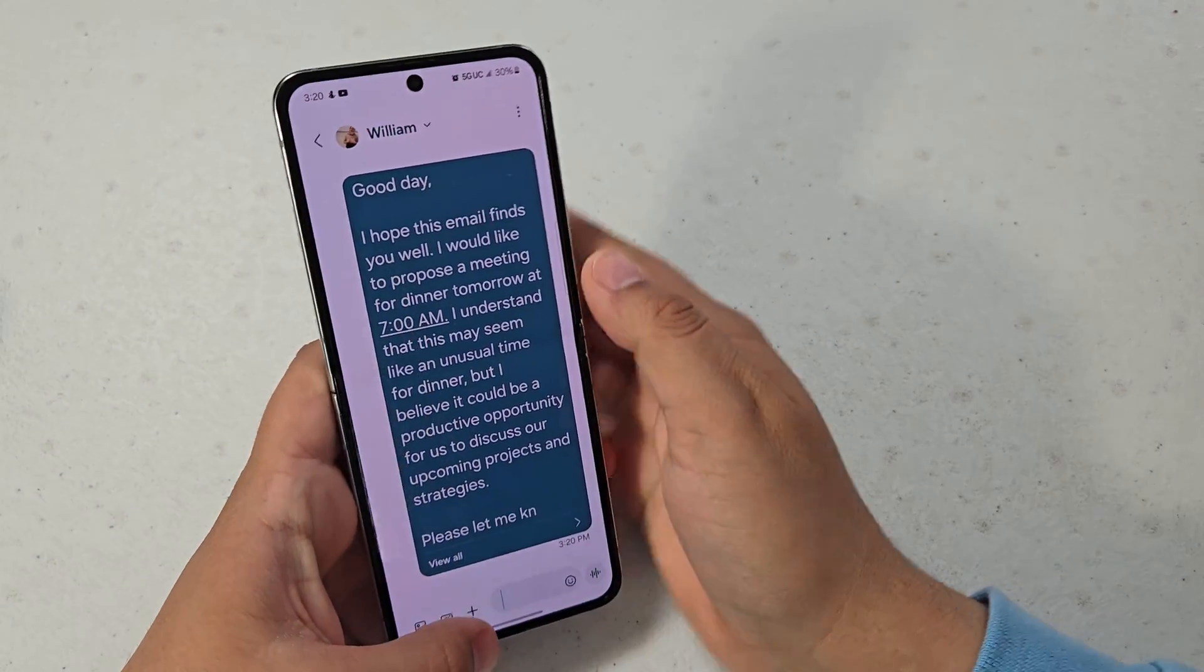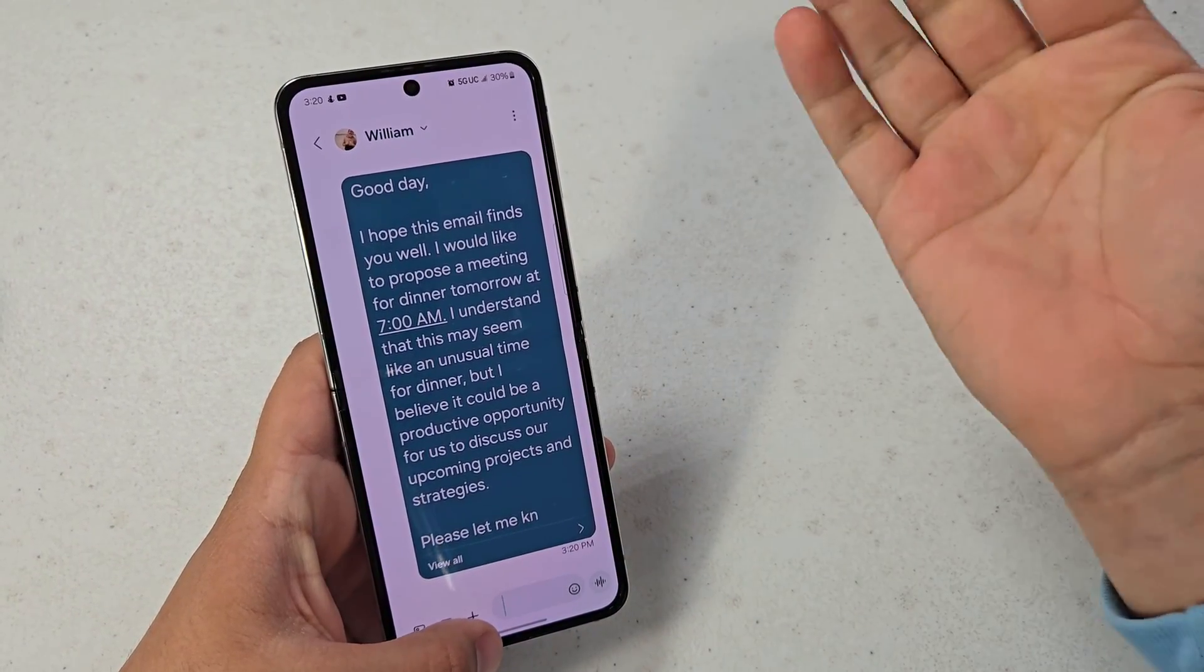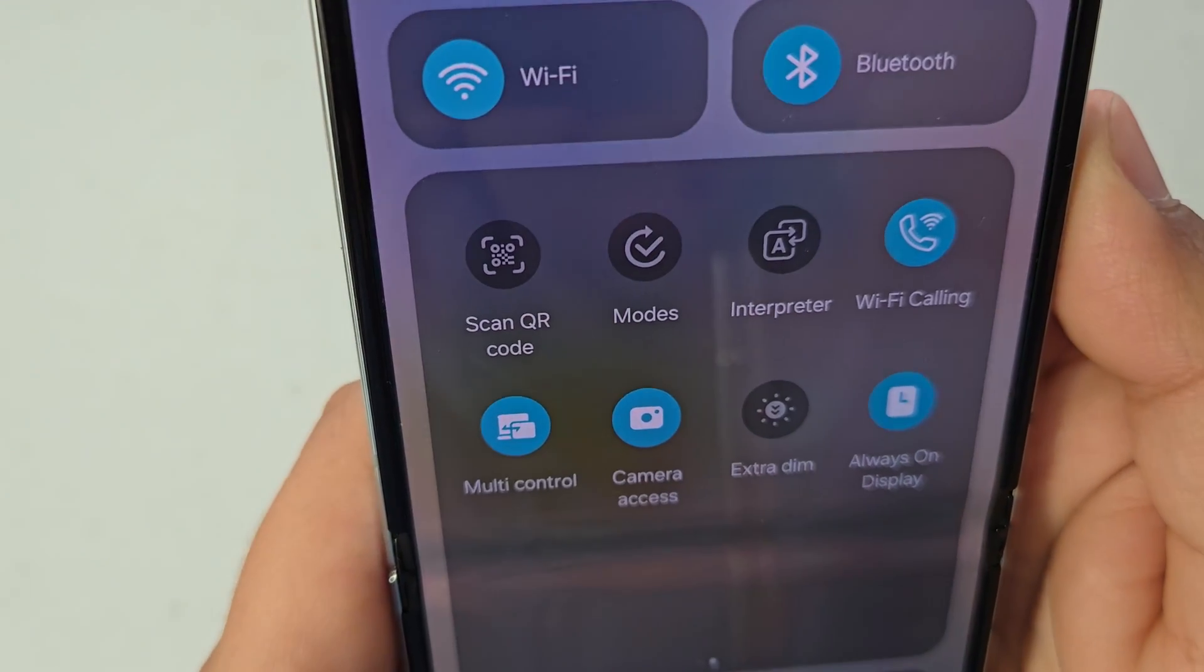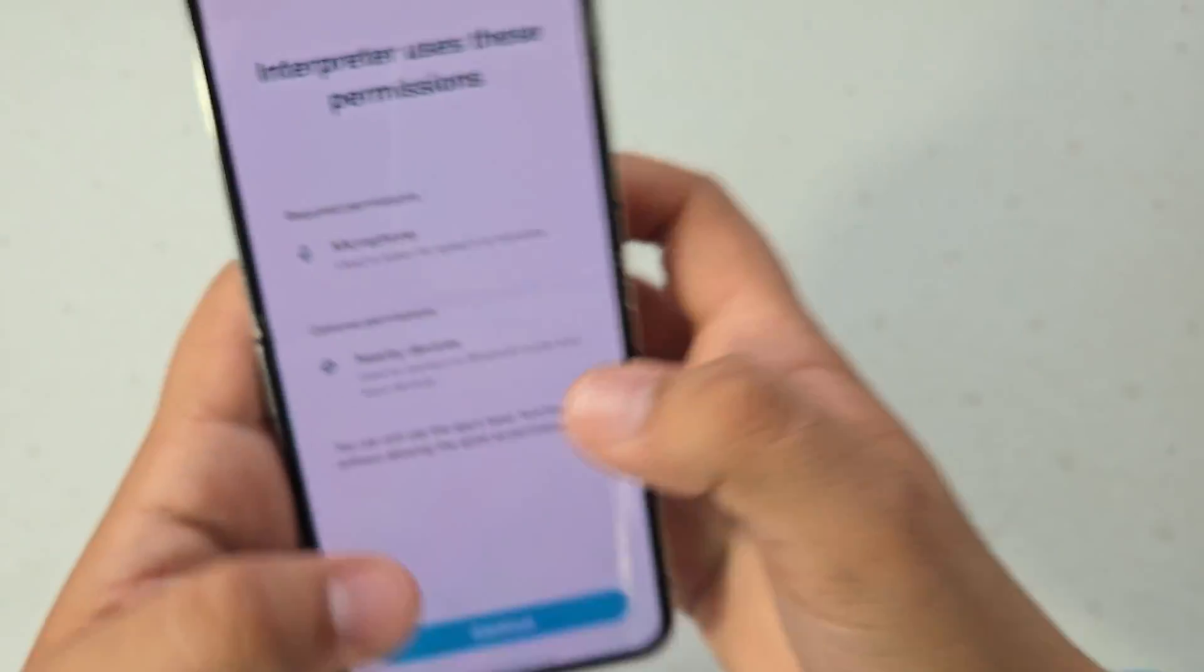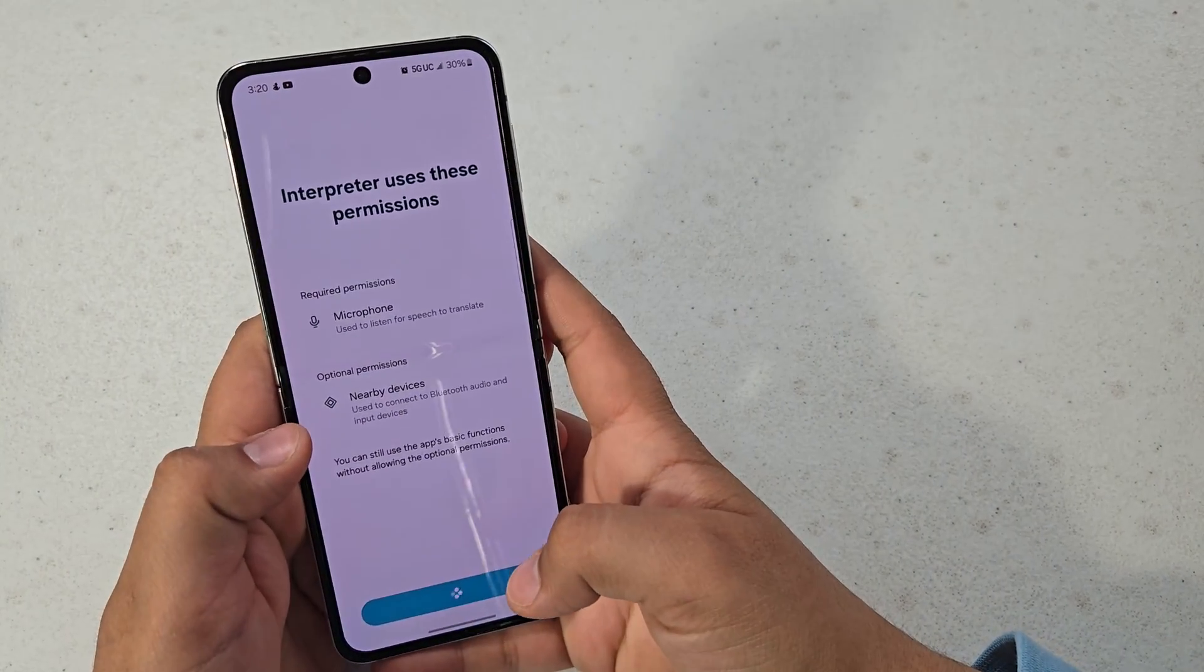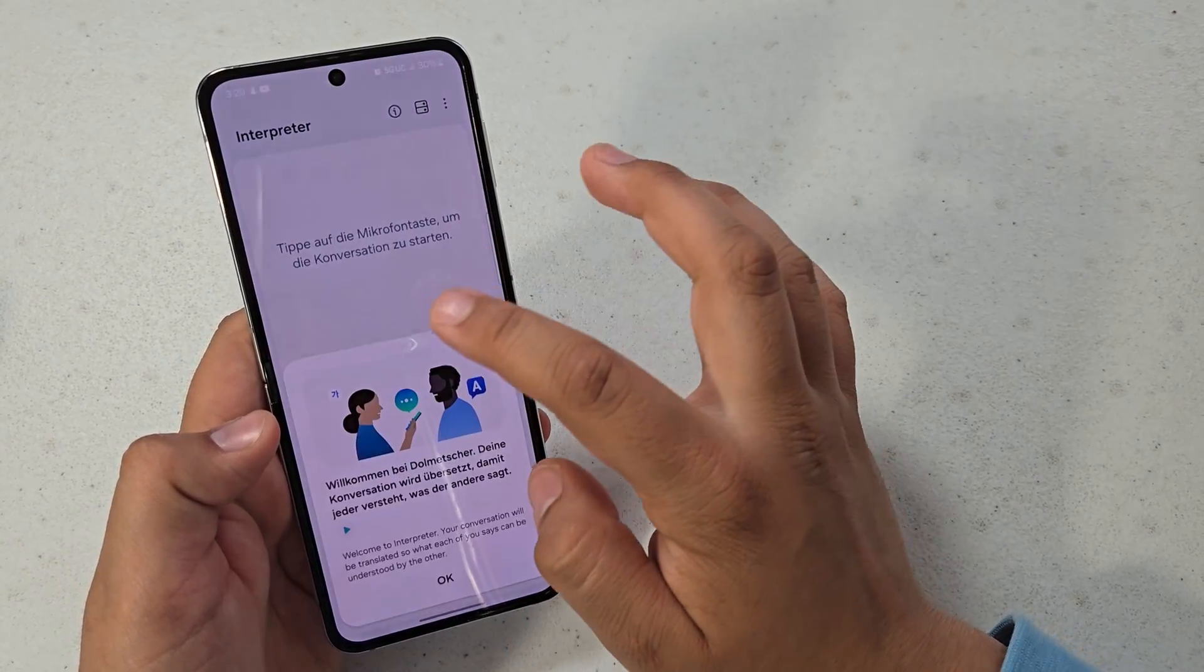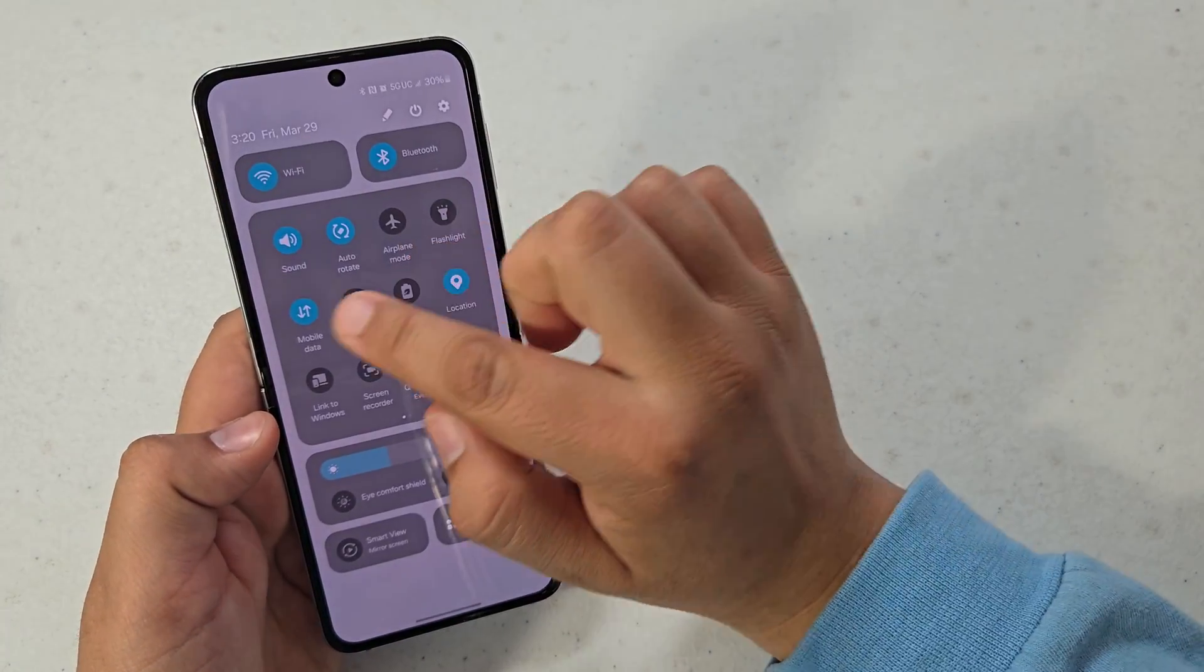And the next one is interpreter. The interpreter runs on device and does not need an internet connection, so I'm just going to go ahead and turn mobile data off. As you can see, there is no internet connection.